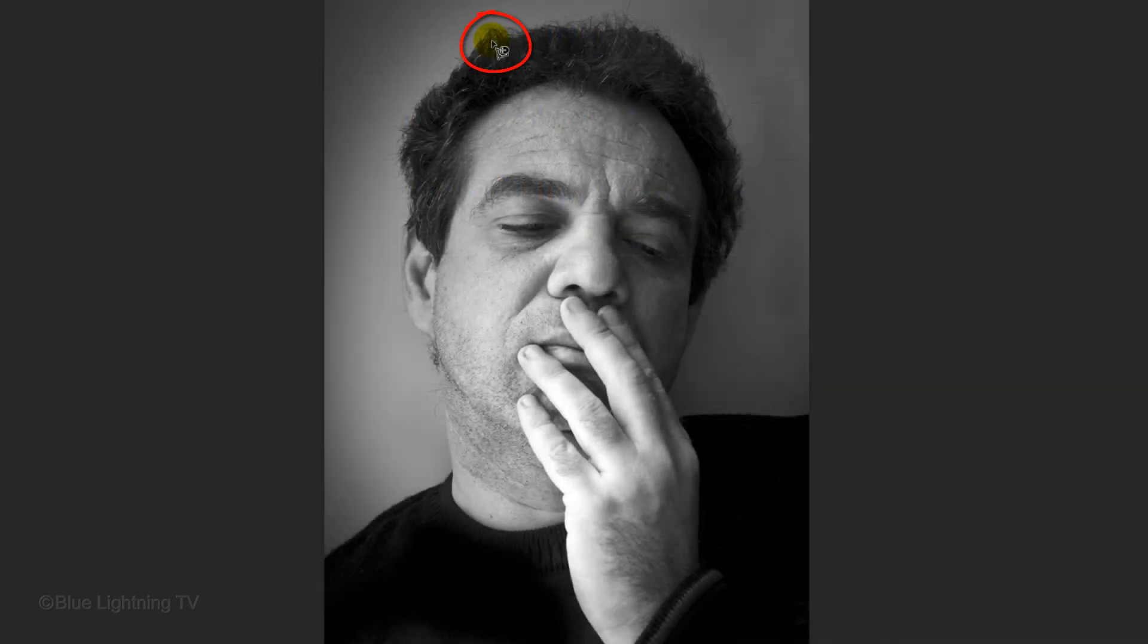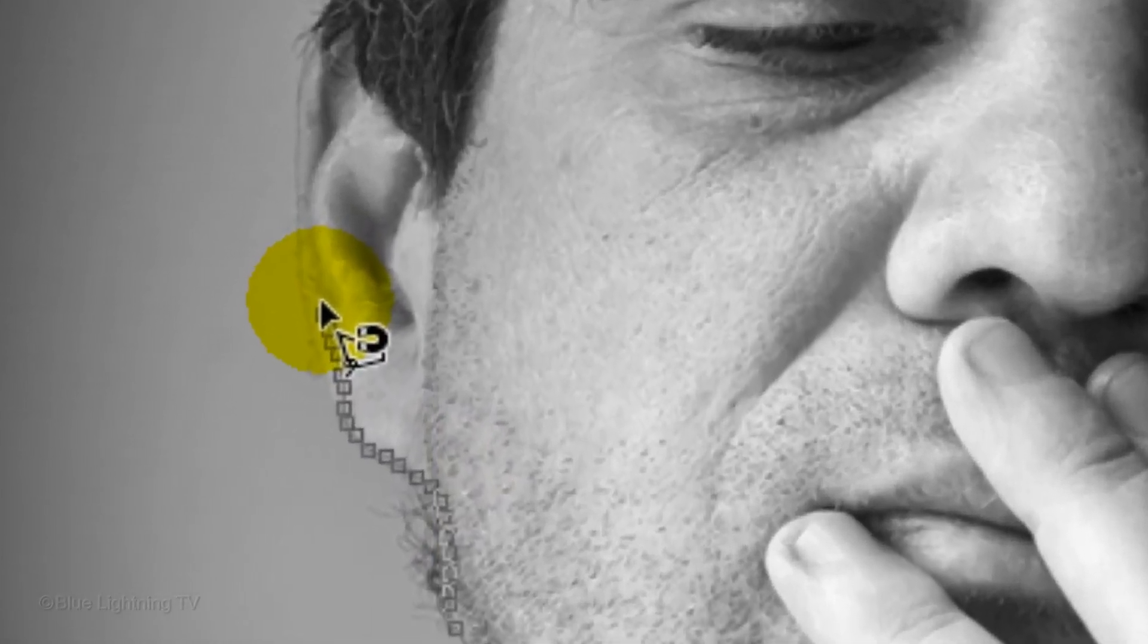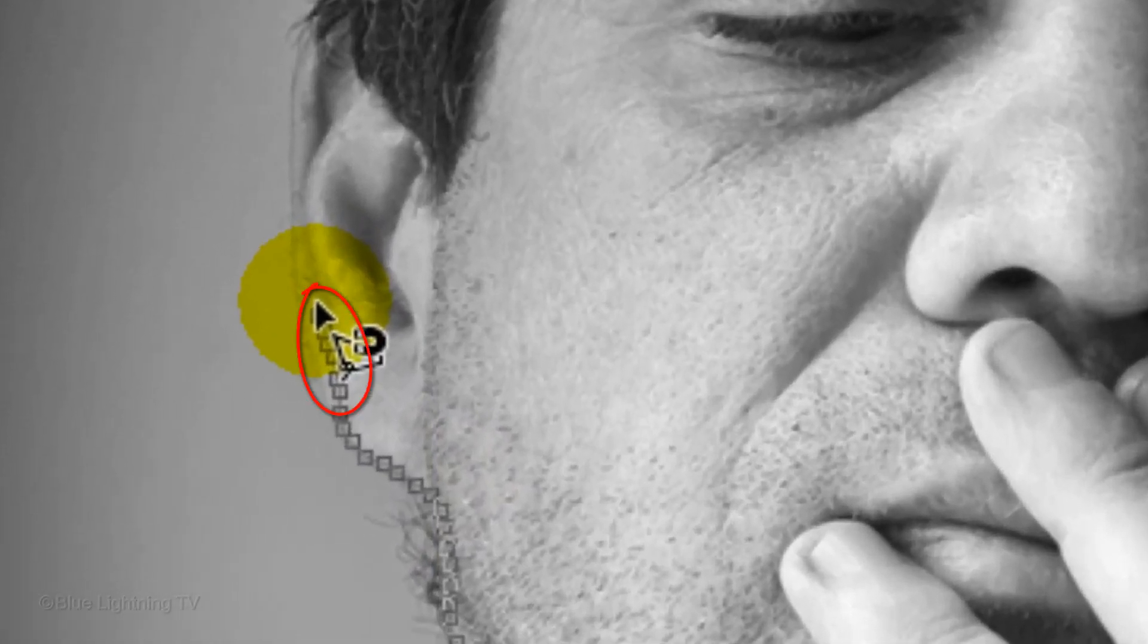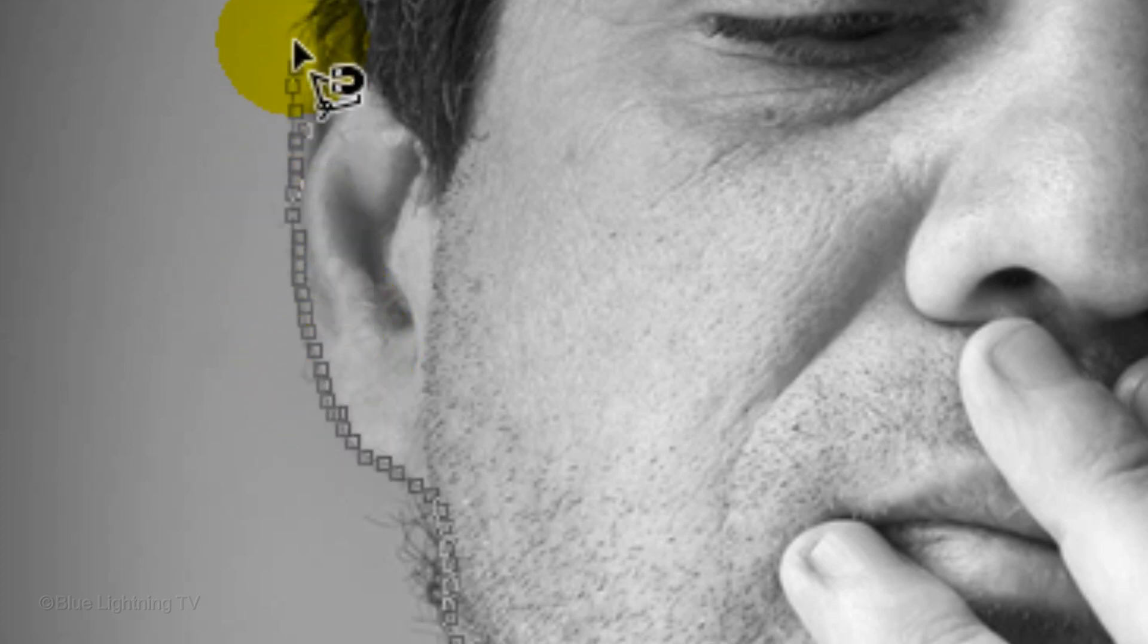Start anywhere on the face and carefully drag your tool over the edge. The hair edges don't have to be perfect. If anchor points get added in the wrong spot, press the Delete key to remove them and then continue along the edge.